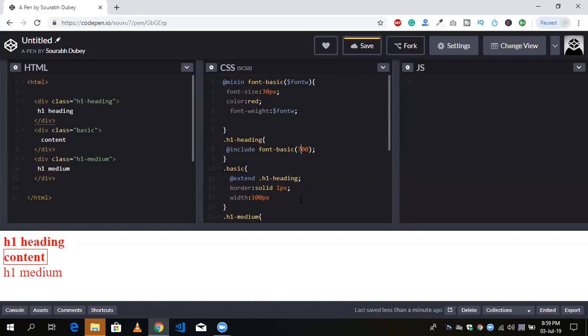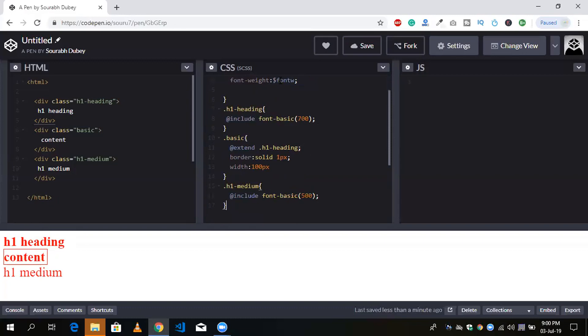That's a very simple example of how to use mixin and include. We use mixin when we want to make dynamic values and access dynamic values in our CSS — passing values dynamically. If you just want simple property inheritance, use @extend. If you have any doubt, you can ask me in the comments. Thank you so much for watching, please like the video and subscribe to the channel.